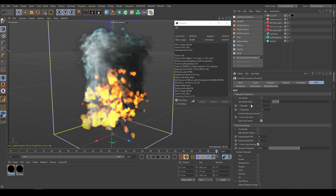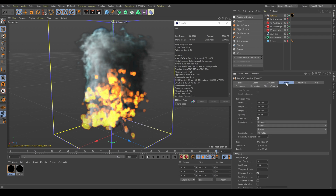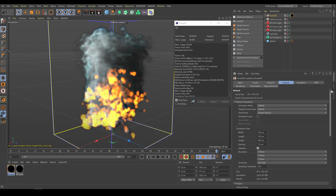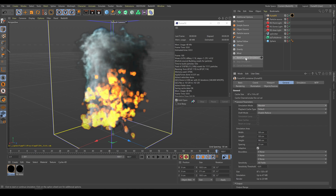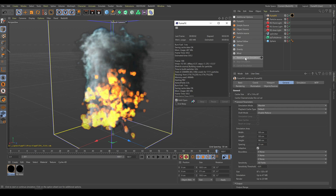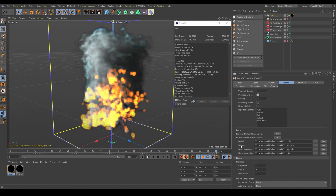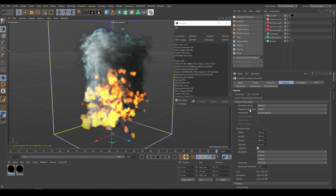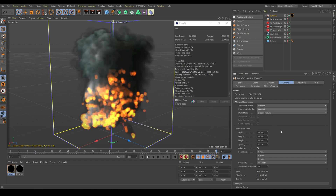If you would like to simulate extra details, as a next step you have to go to the general section. In general parameters you have control over the simulation mode. If you would like to simulate wavelet turbulence details, you have to switch from the default mode to the wavelet mode. It will create a different VDB simulation with extra details. That is why in the 3D viewport you are not able to see the extra details yet — because wavelet simulation is exported into a different VDB cache. So as a next step I have to change the playback cache type from default to the wavelet cache, and now I can see how the simulation looks with extra details in the 3D viewport.